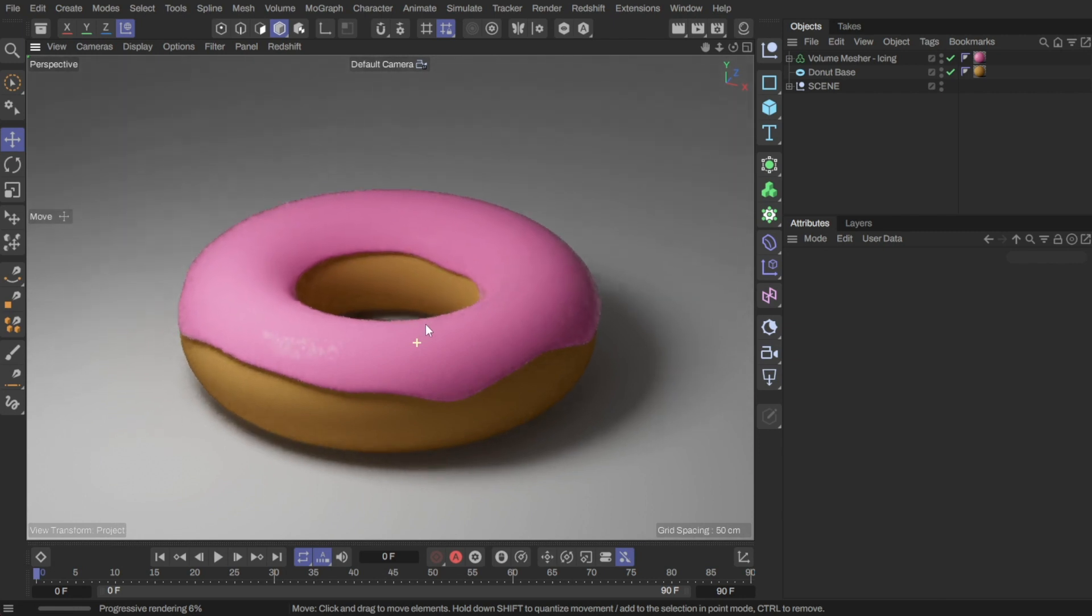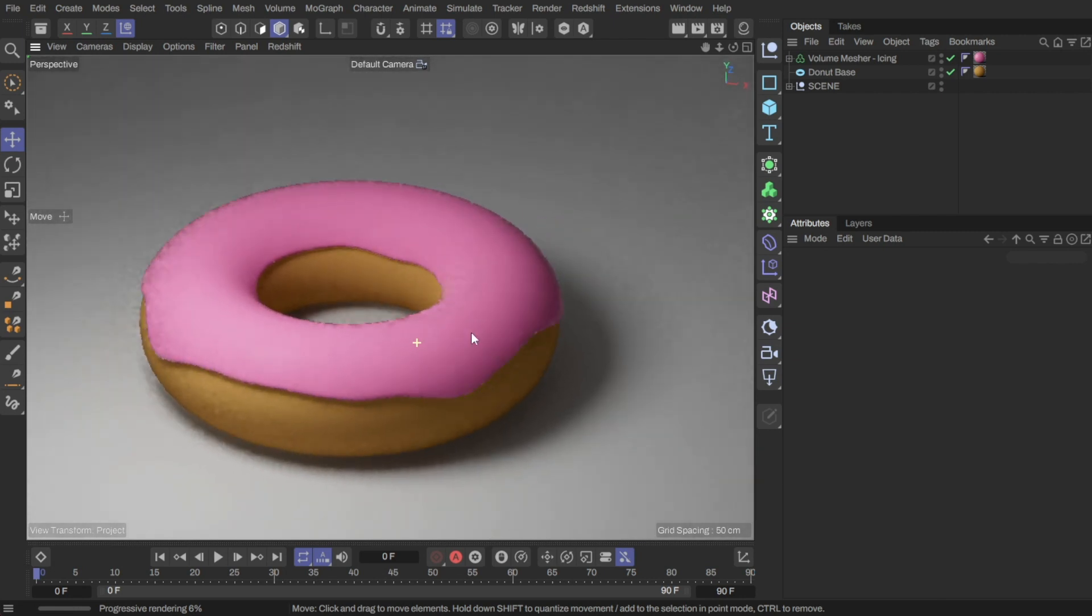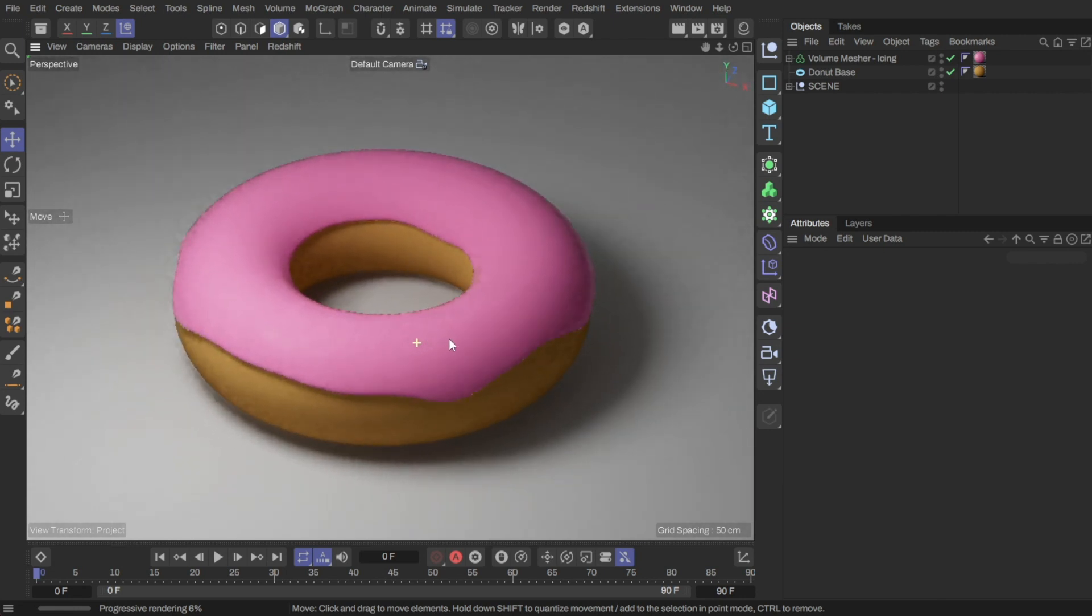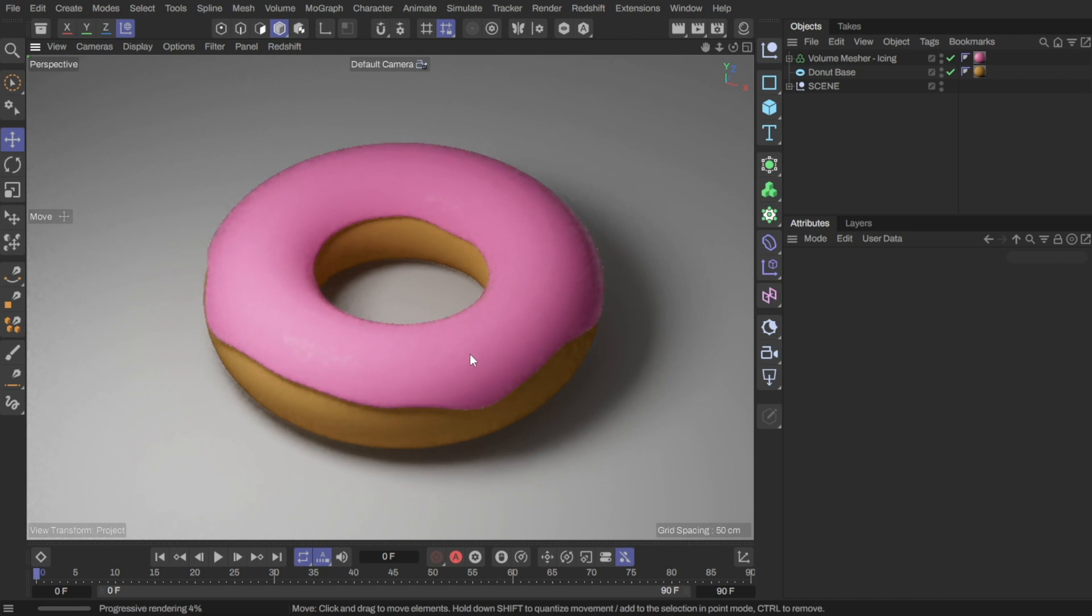Hello, VDOFX here. In part 1, I showed you how to create the donut. Now I'll show you how to add the sprinkles.